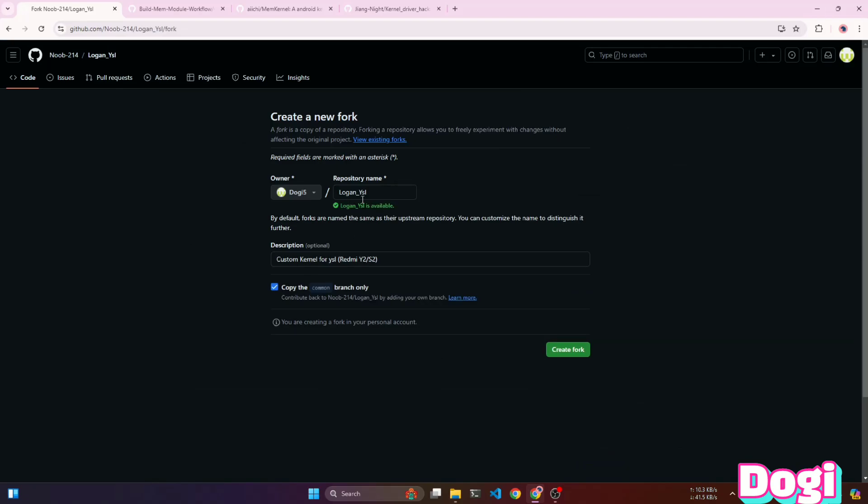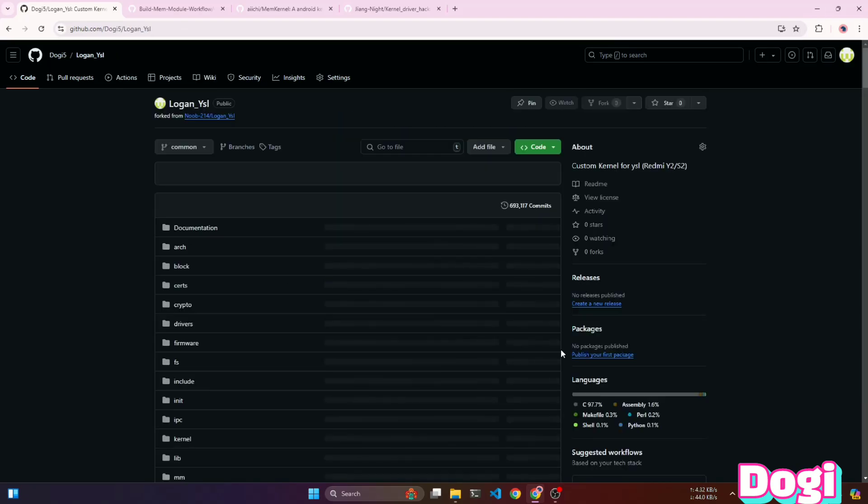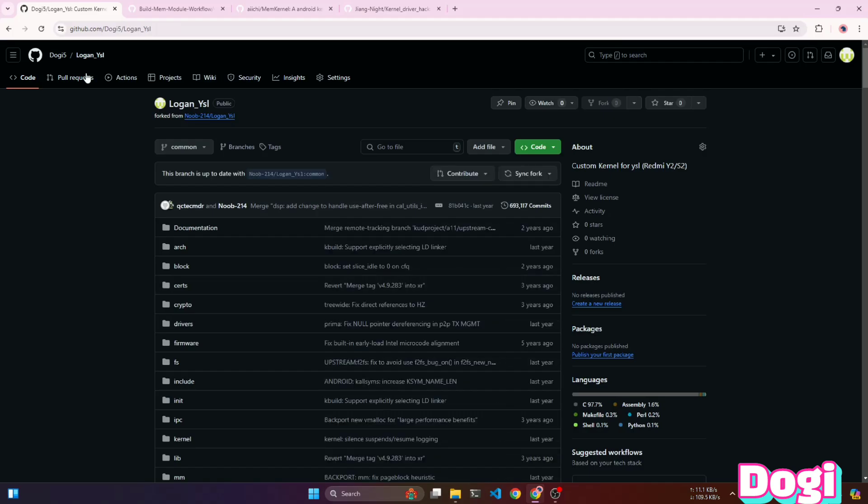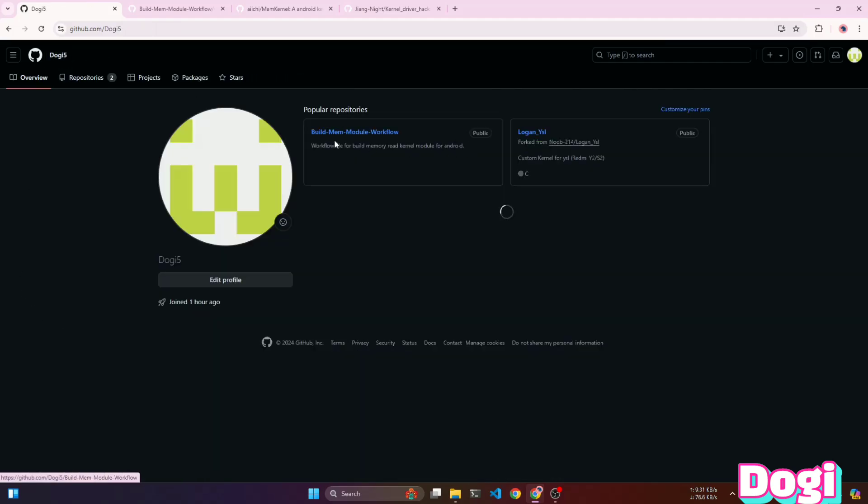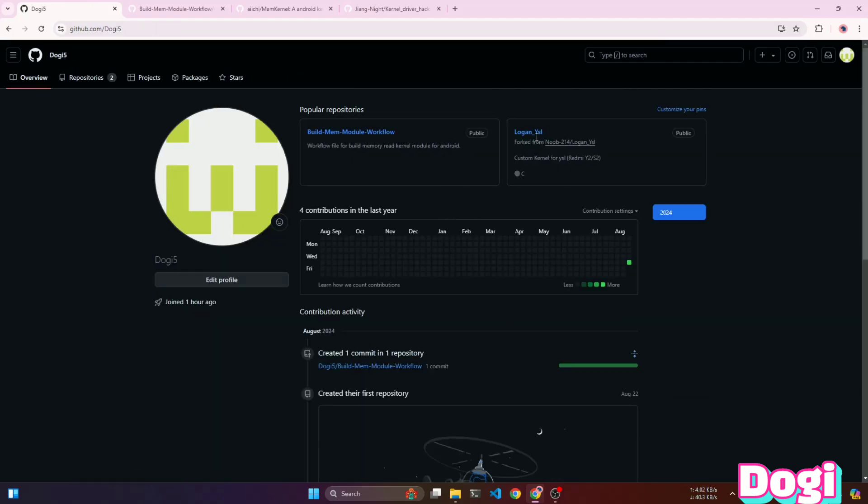You can do this by pressing the fork button at the top right. After that, just click Create. This will create an identical repository in your account. You can verify this by opening your profile.